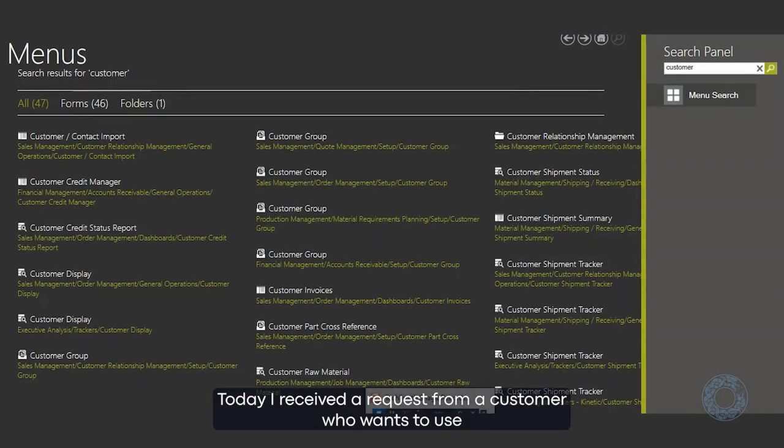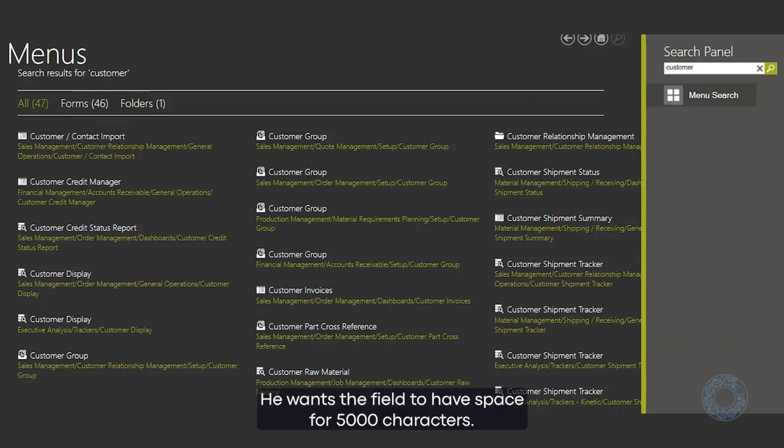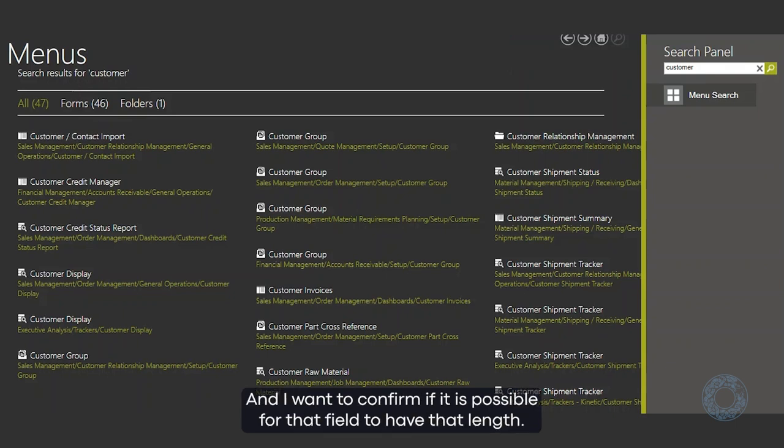Hello, today I received a request from a customer who wants to use an existing field called customer.comment. He wants the field to have space for 5,000 characters, and I want to confirm if it is possible for that field to have that length.